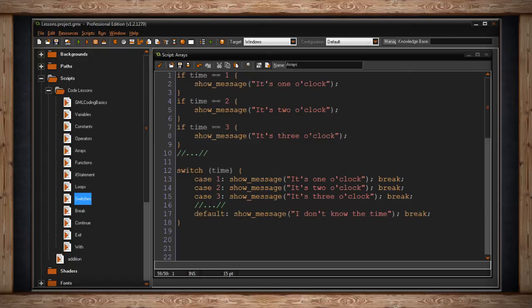So you may not always need the word break. Check out my next video to see all the different ways you can use break. Anyway, on the next line, we have case two. Then we show the message. It's two o'clock. And we do the same for three. And we can do this all the way up to 12.